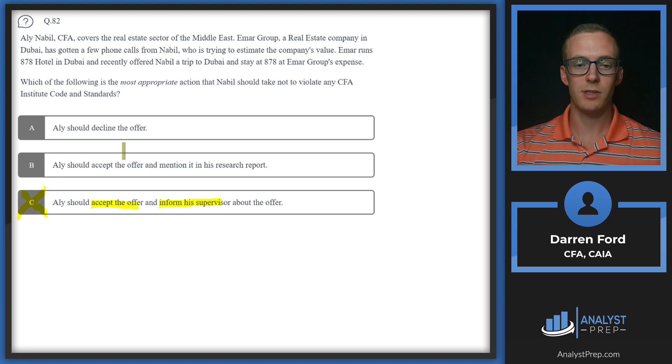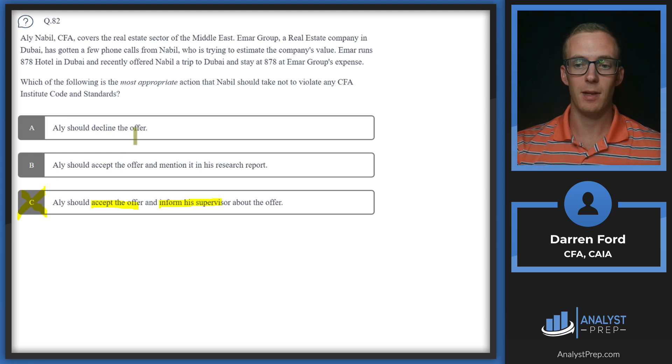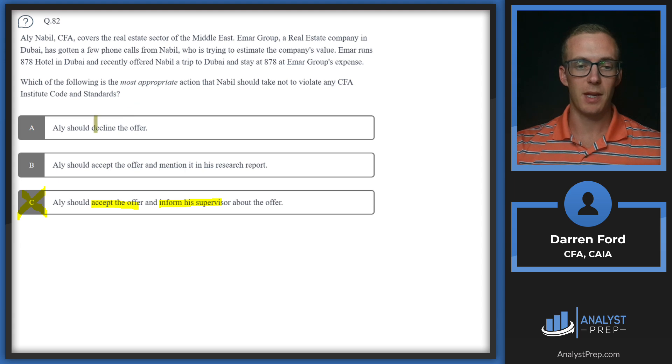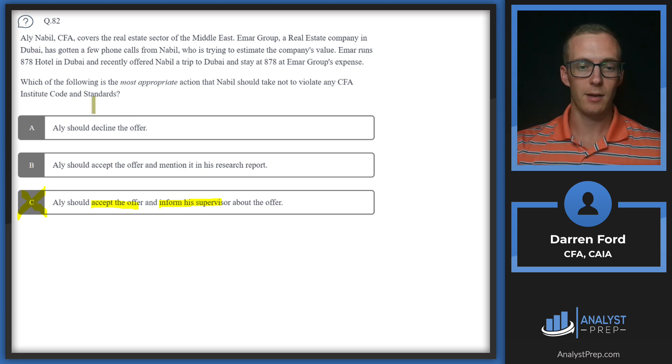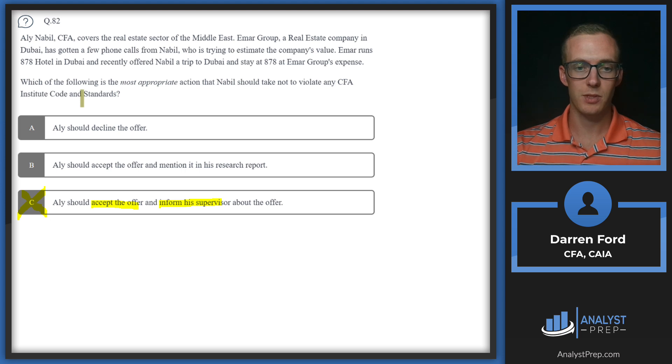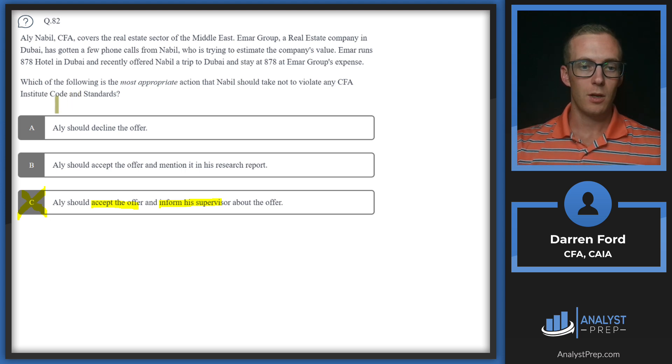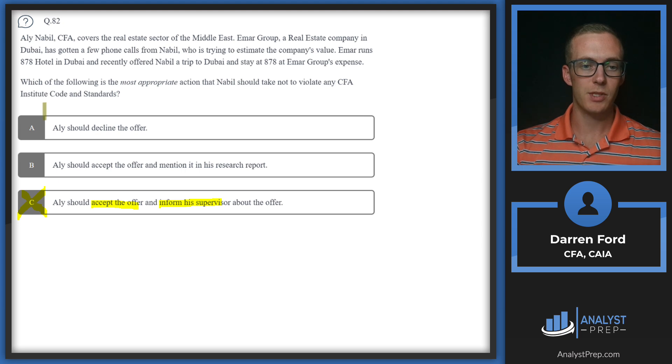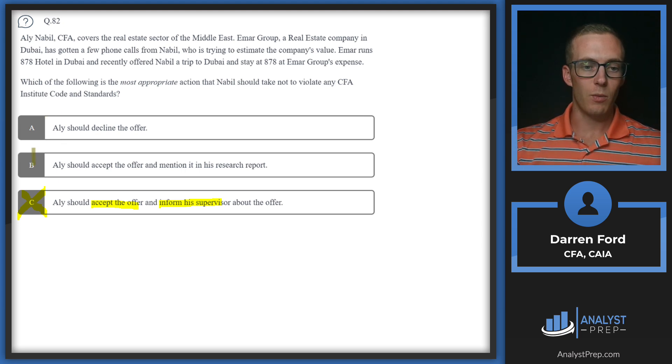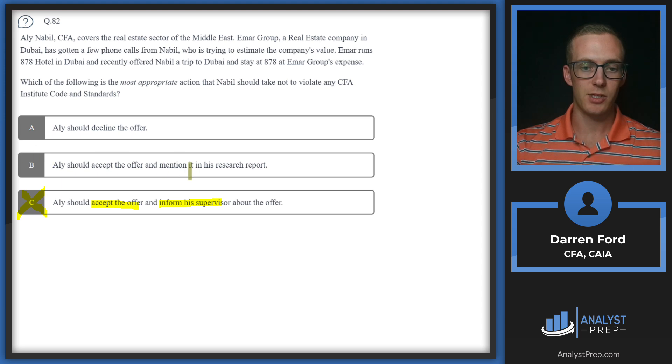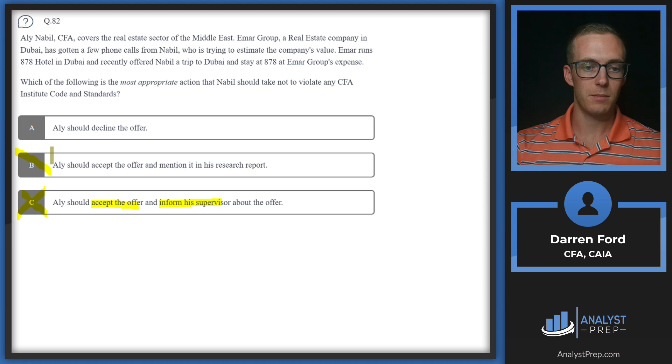Per the code and standards, analysts should not accept gifts from companies that they follow or cover. This is because it could endanger their independence and objectivity. If they're getting nice gifts and trips from the company, that's going to potentially cloud their judgment and influence their research report. The code goes far enough beyond needing to just disclose it and says that we need to decline the offer, so we'll go with A.